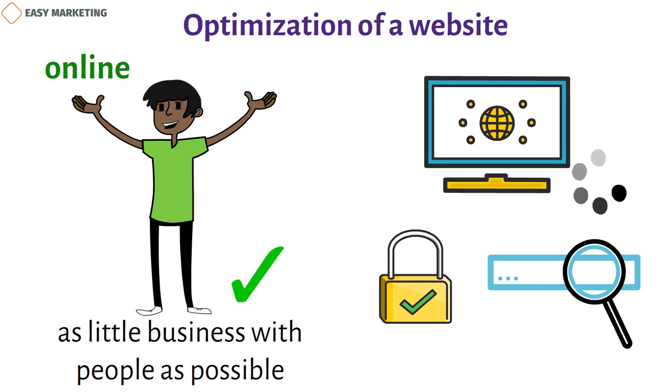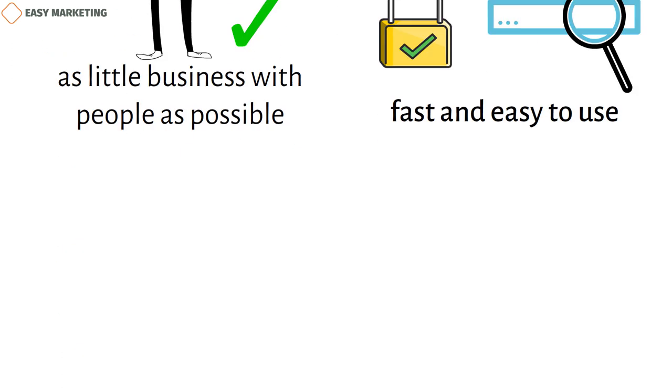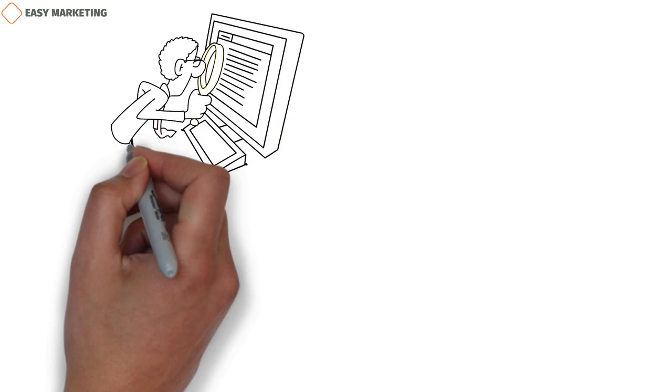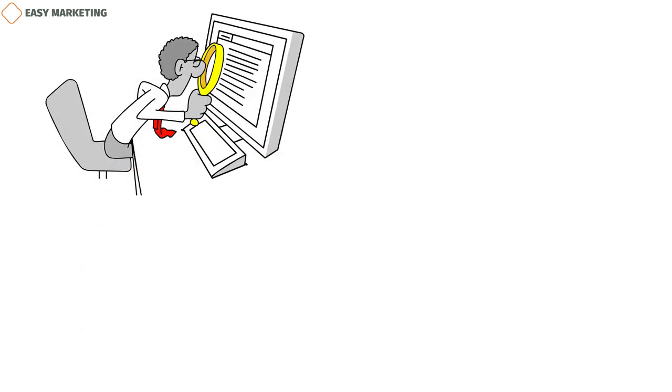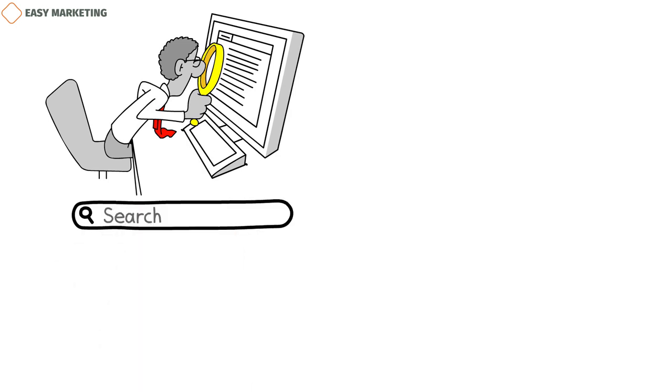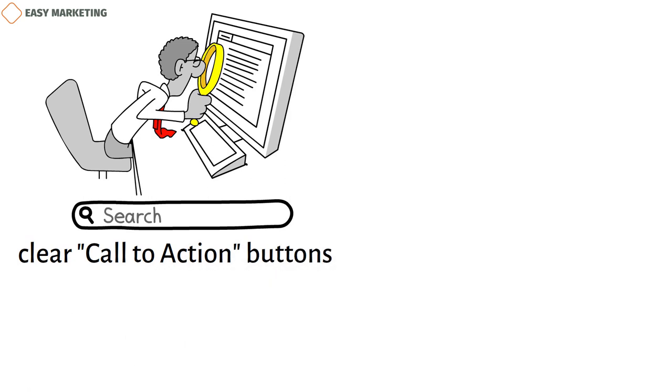The website for a business that provides financial services should be fast and easy to use. The form shouldn't take away from what's inside. Customers go to your website to find information or do something, so its parts should be set up in a way that makes sense and makes searching easier. You can add a search bar and clear call to action buttons.